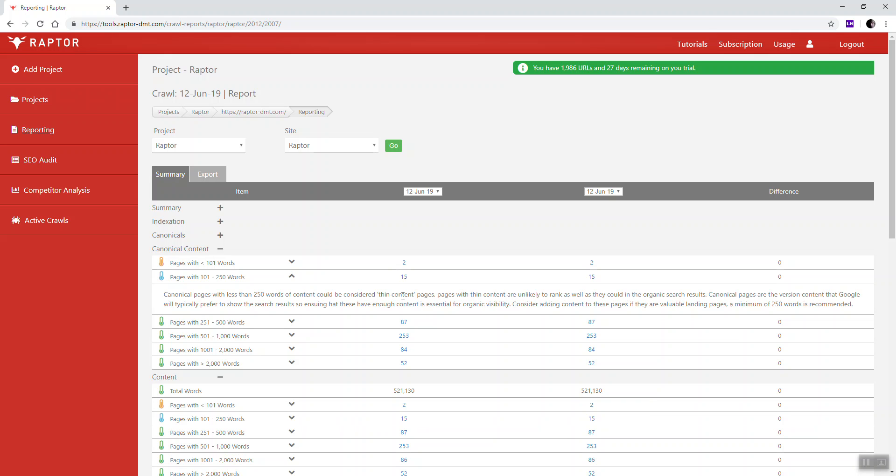We recommend that we add 250 words of content to a page because that's the minimum amount that Google typically requires to understand what a page is about, and also give you the opportunity to effectively target the keywords within that page.